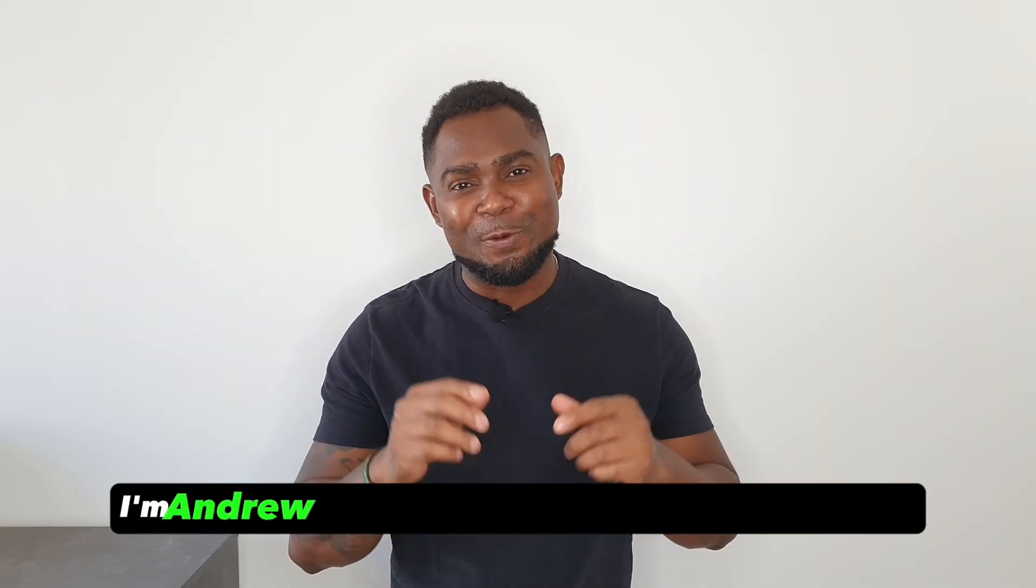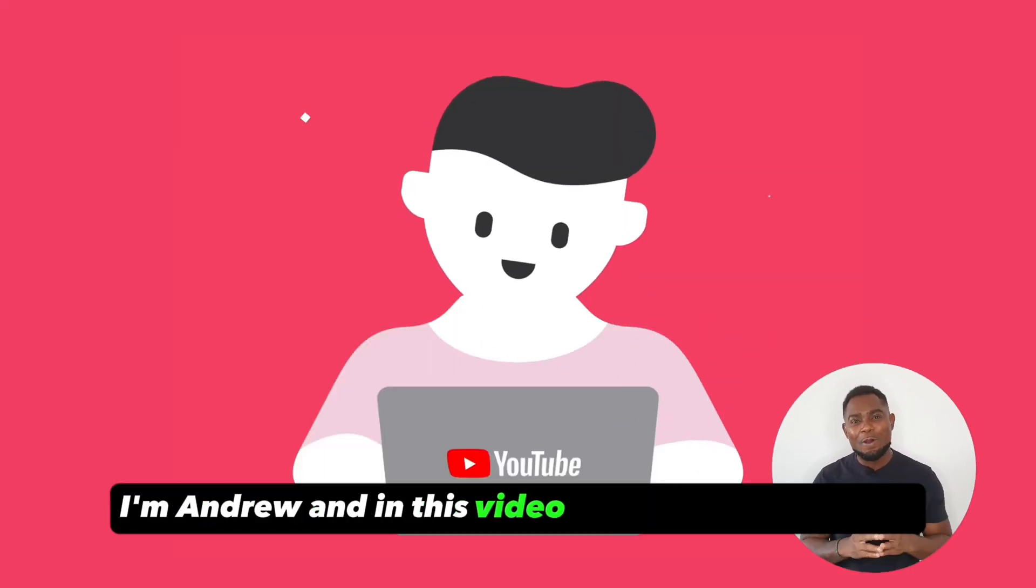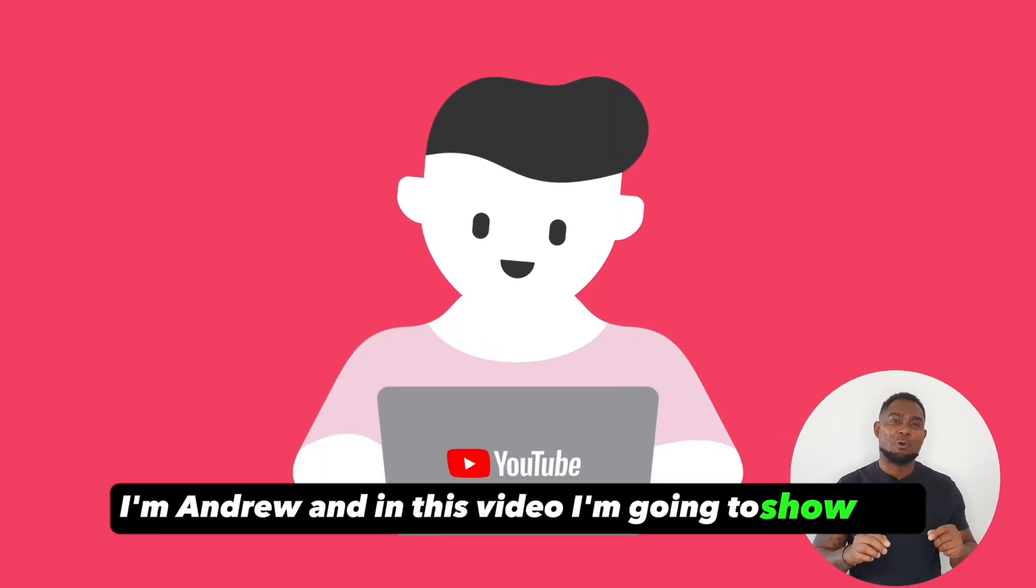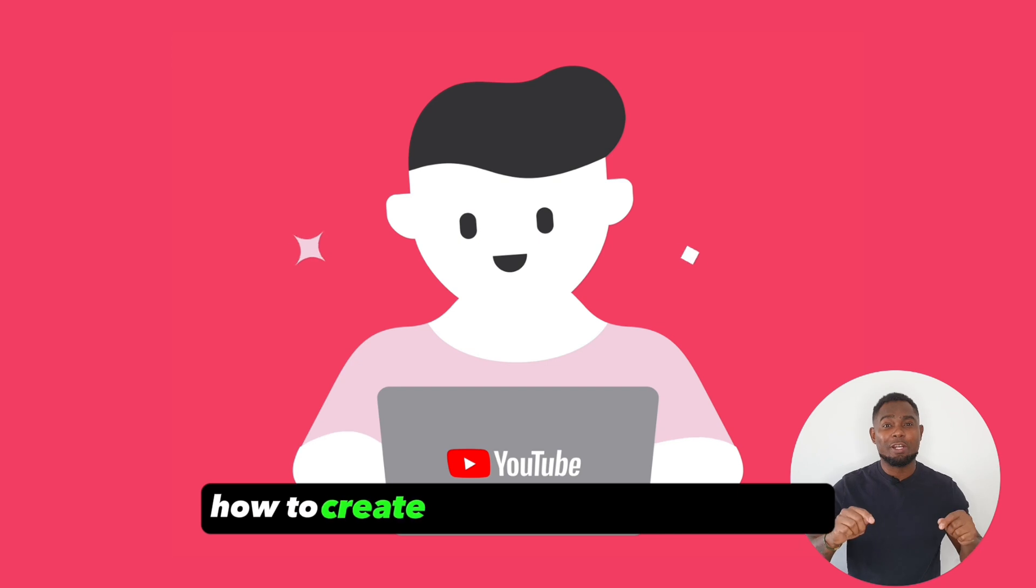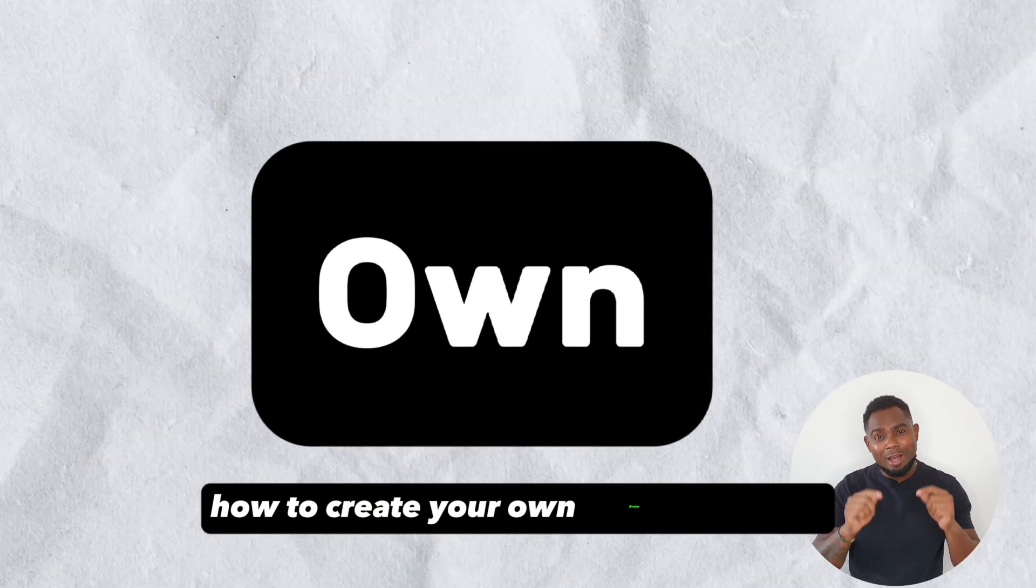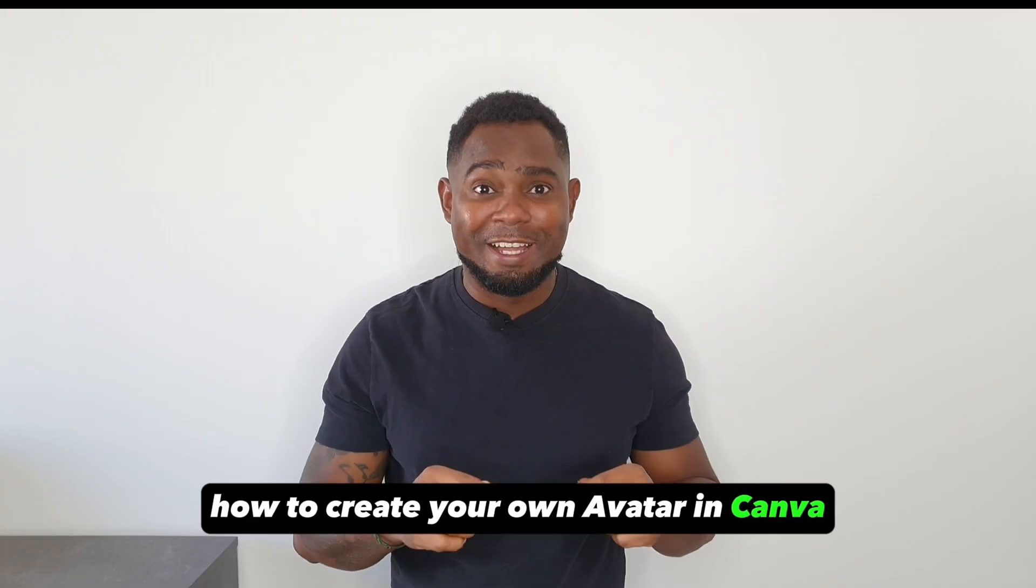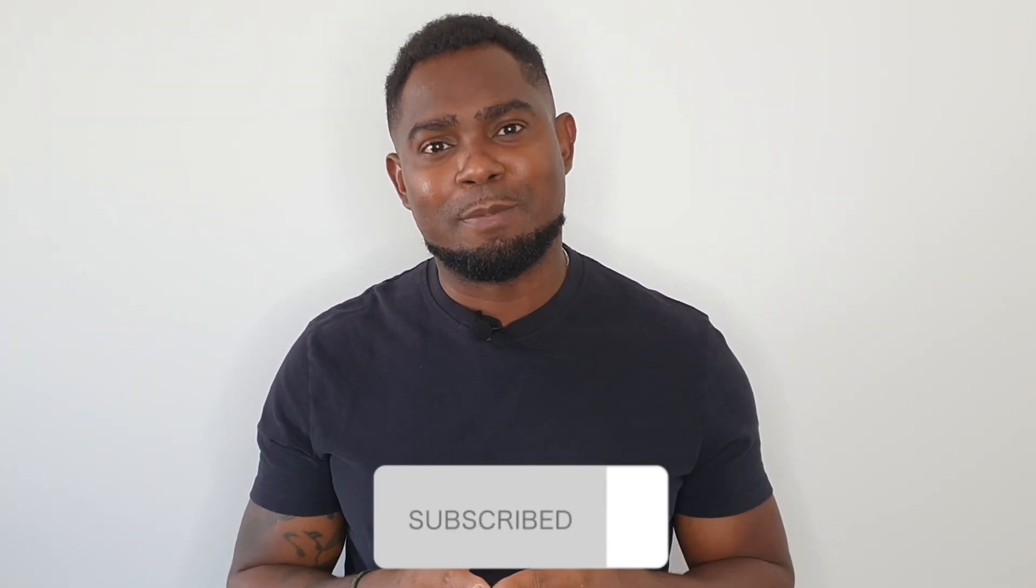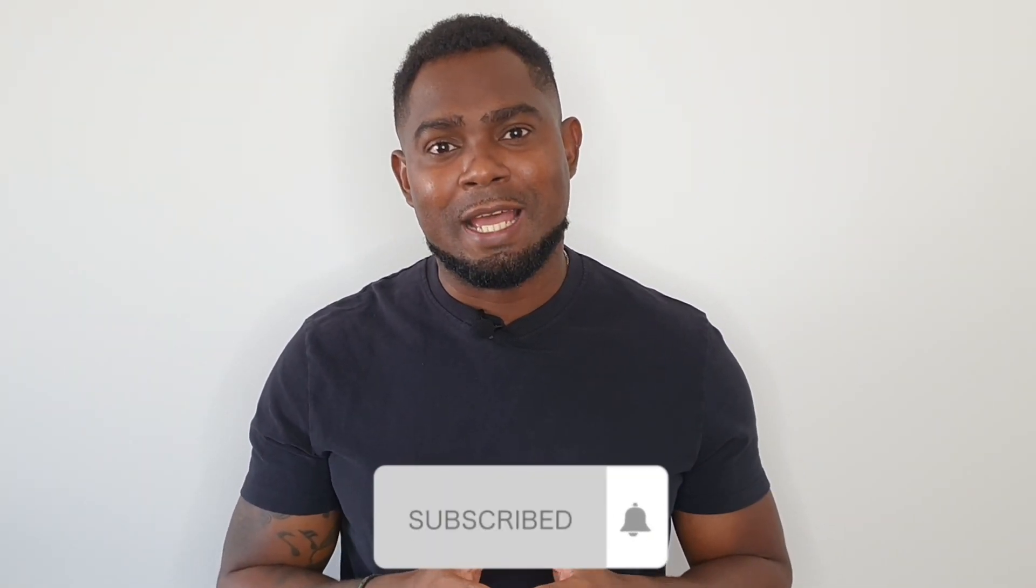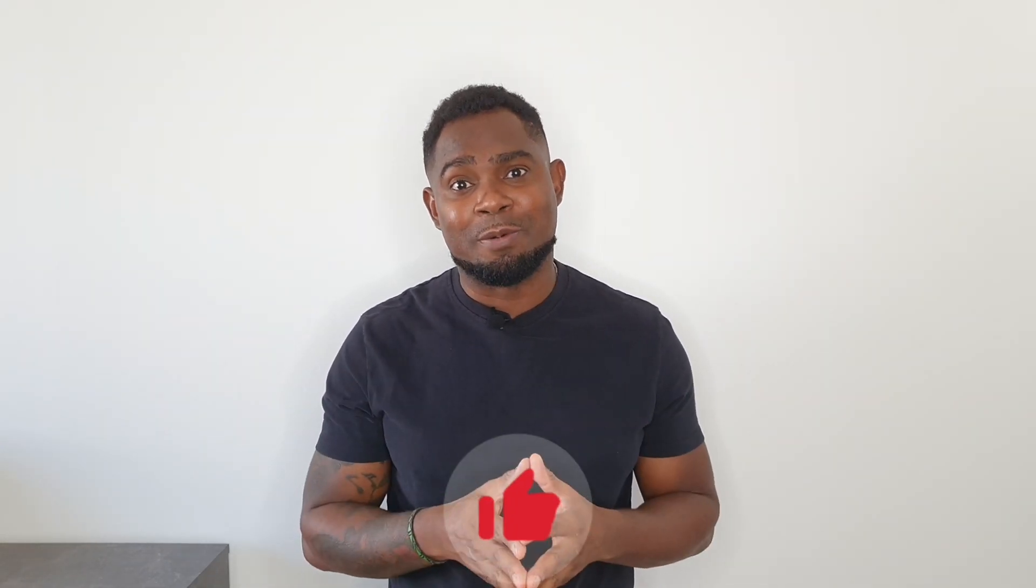Hey guys, welcome back to Drew Tutorial. I'm Andrew and in this video, I'm going to show you how to create your own avatar in Canva. If this sounds fascinating to you, then let's jump to my computer screen so that I can show you how this is done. But before we do, if you're new, go ahead and subscribe to the channel. And if by the end of this video you find this fascinating, give this video a thumbs up and let us know in the comments below. Now, let's go.